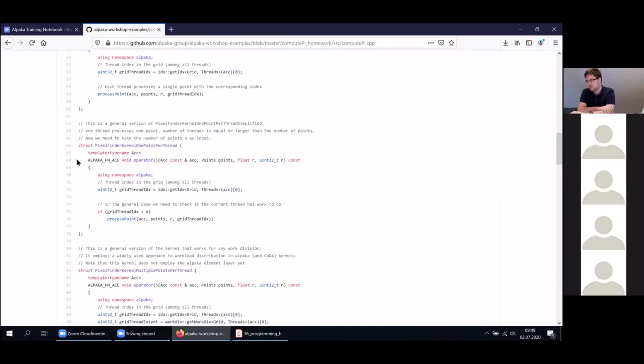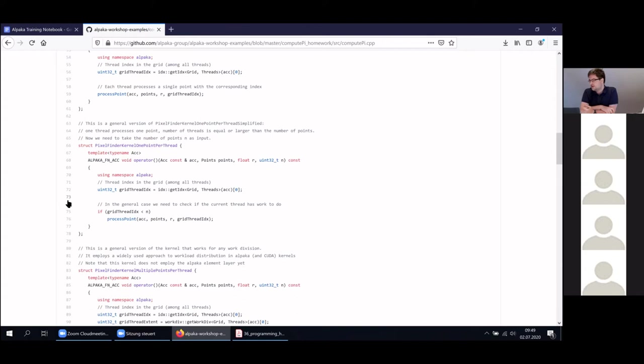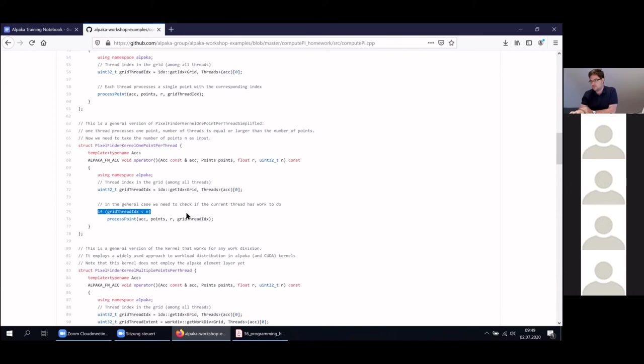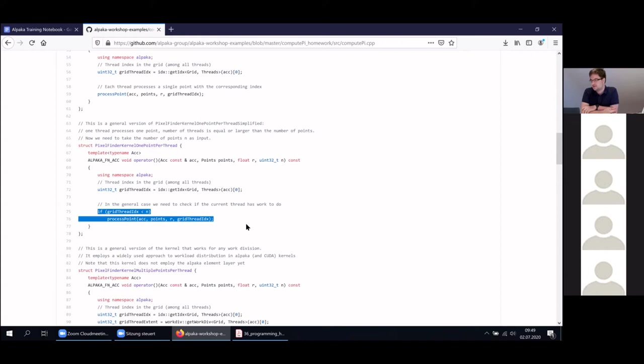If we want to make this a bit more general, you have to do some bounds checking. Again, one thread processes one point, but if the number of threads is equal or larger than the number of points, especially if it's larger, it will no longer crash. If we do some bounds checking shown here, the kernel won't crash on your system as it would have in the previous case if we launched more threads than we actually had points that we wanted to compute.